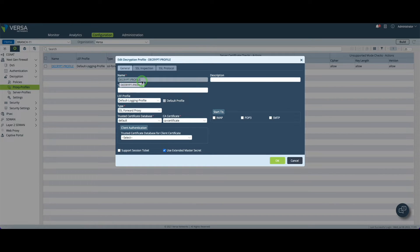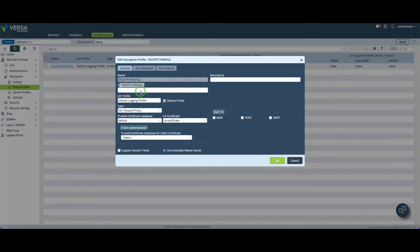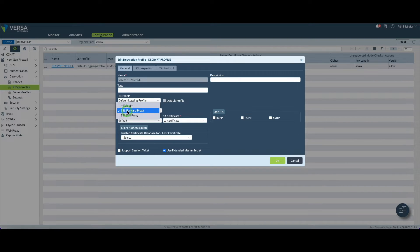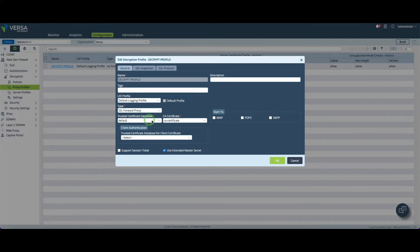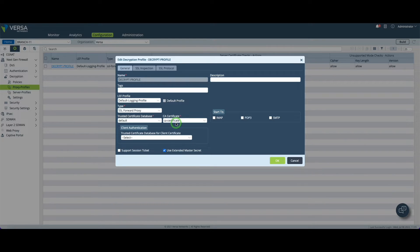The name of the profile which is decrypt profile in my case. Then you need to click on SSL forward proxy and choose the name of the certificate you created earlier. Then you can click on okay.